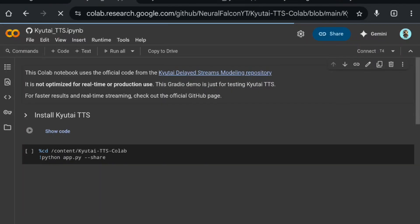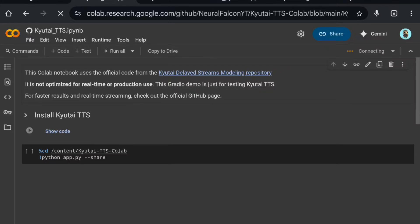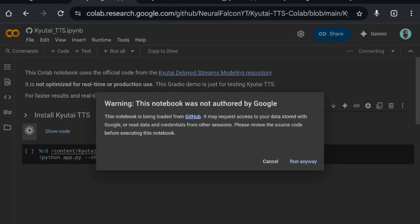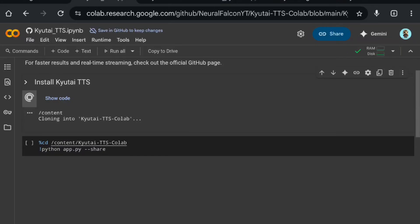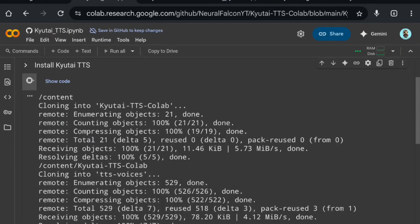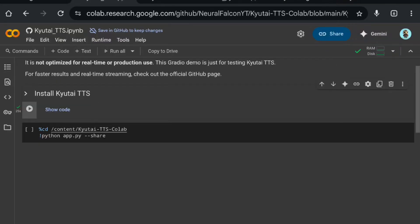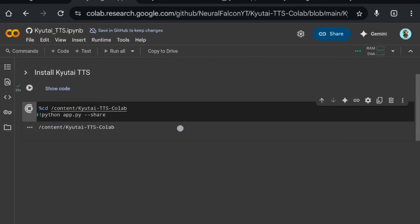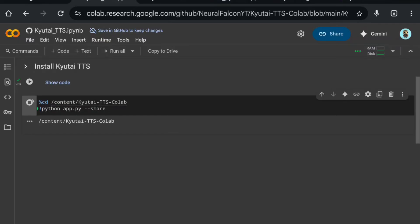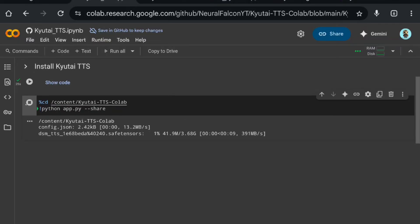Click on the Colab notebook, click on Connect, click on Install Qtai TTS, and run anyway. It will take only 20 to 25 seconds — just wait for it. Now click on Run and it will take some time to download the model from Hugging Face.